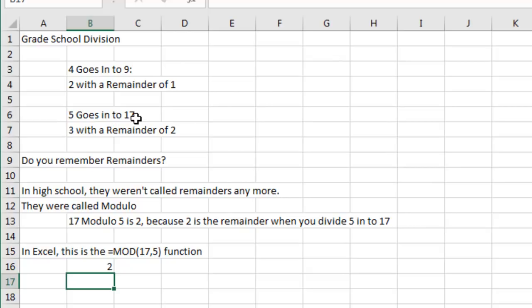Five goes into 17, five, 10, 15, three times with a remainder of two, three R2. You remember remainders, right? That's because we were all paying attention in third grade. This stuff was hard back in third grade.